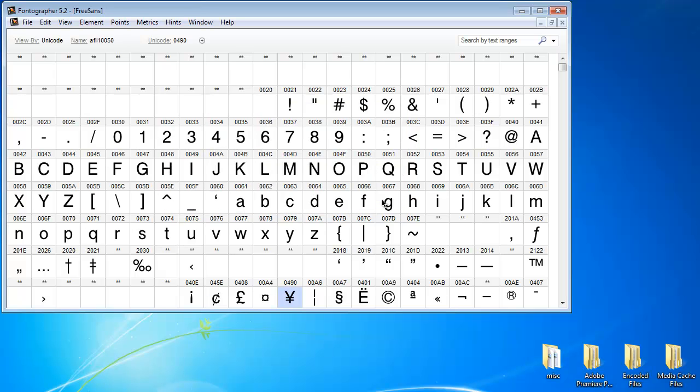Now the easy way would be to just go ahead and open a font that behaves the way you want and replace their glyph shapes with your glyphs and rename the font and save it, and you'd have a Unicode font.